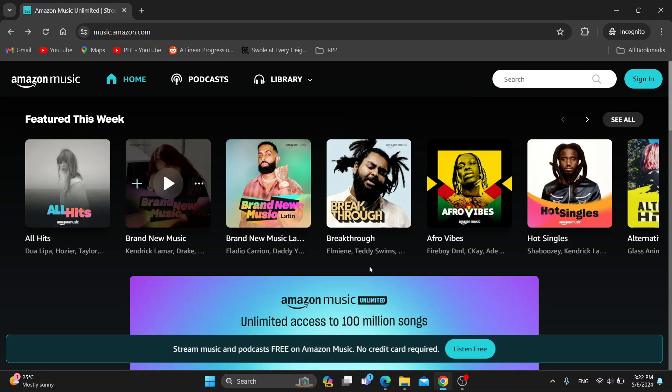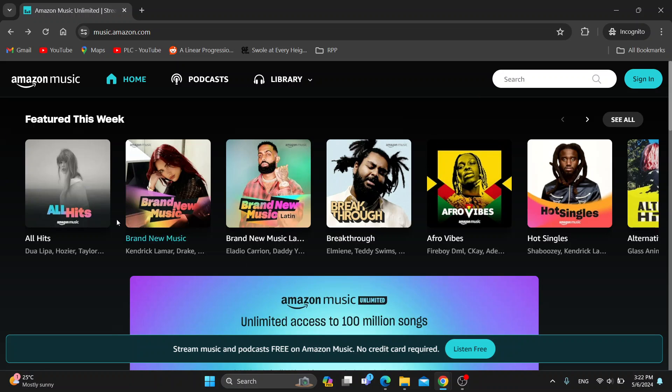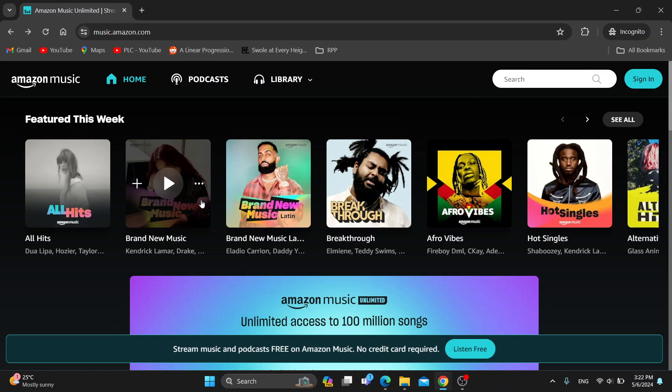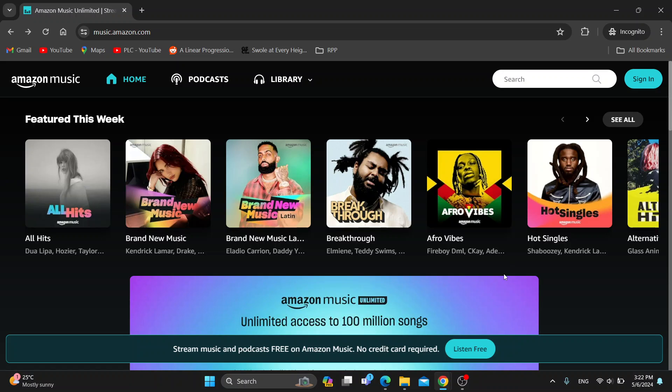After logging in, you'll be greeted by the main page where you can find all of your playlists, your music, and so on. So let's go ahead and see how to find our likes.